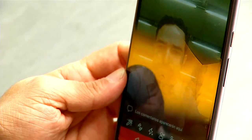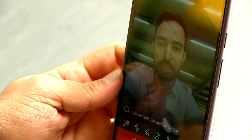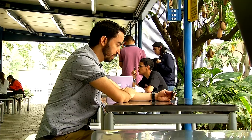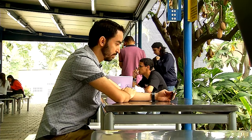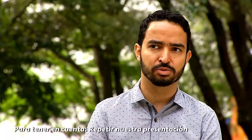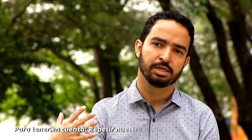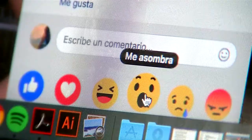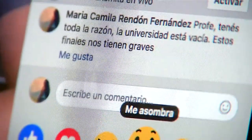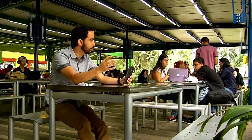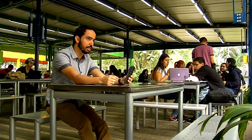Es importante tener en cuenta que el Facebook Live, a diferencia de un video de YouTube, las personas no lo ven desde el inicio generalmente. Cuando inicia la transmisión hay muy pocos seguidores en vivo, lo cual invita a que nos estemos presentando periódicamente: el primer minuto, a los 5 minutos, a los 7 minutos, porque los usuarios se van añadiendo y puede que en un principio no sepan ni quiénes somos ni de qué tema estamos hablando.